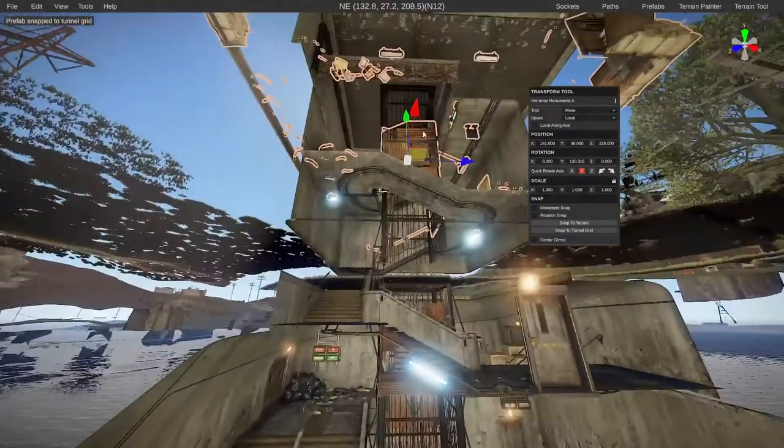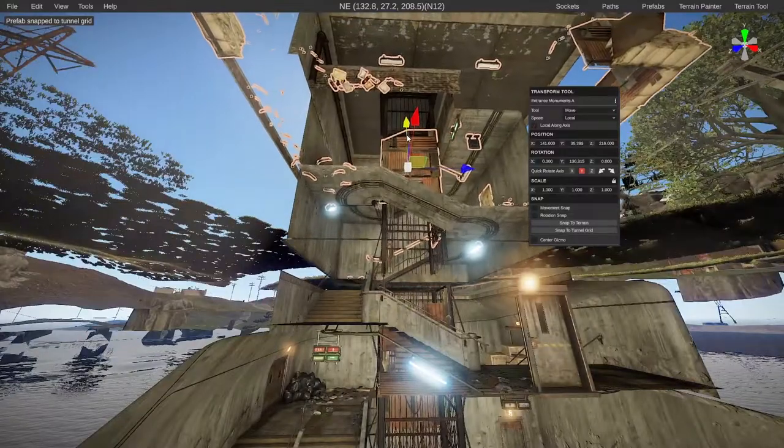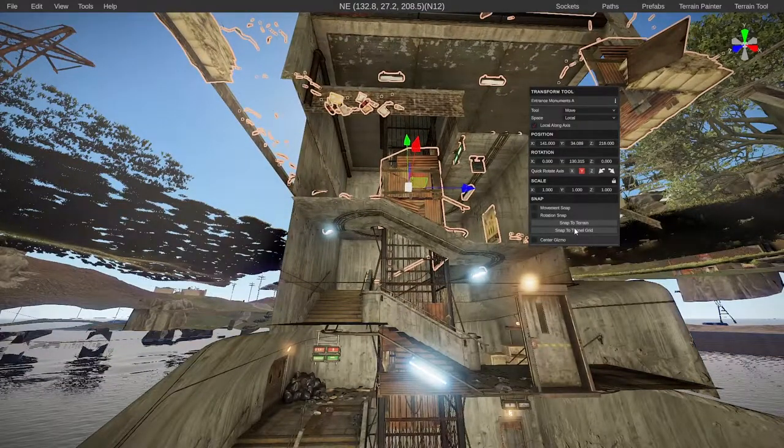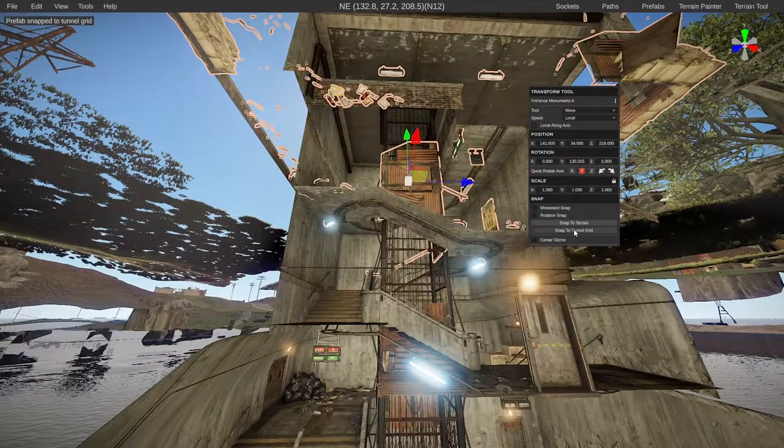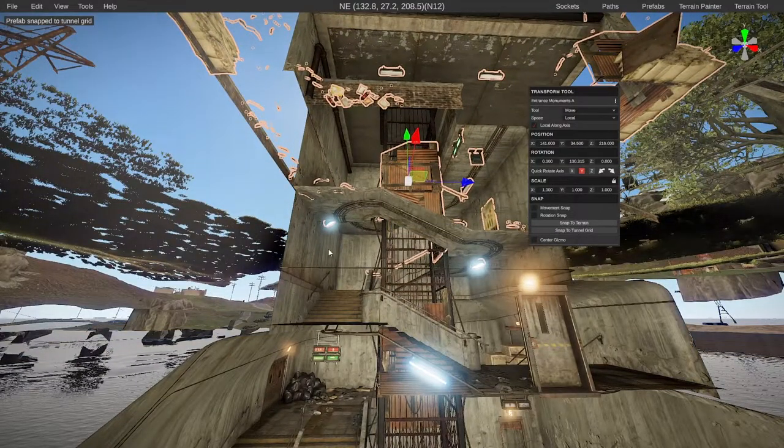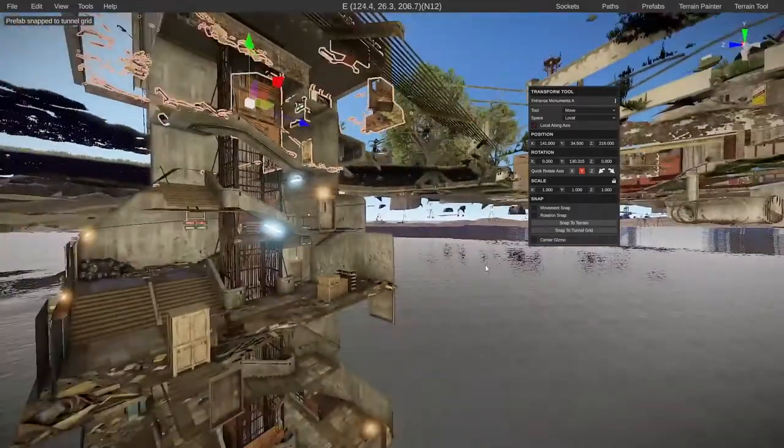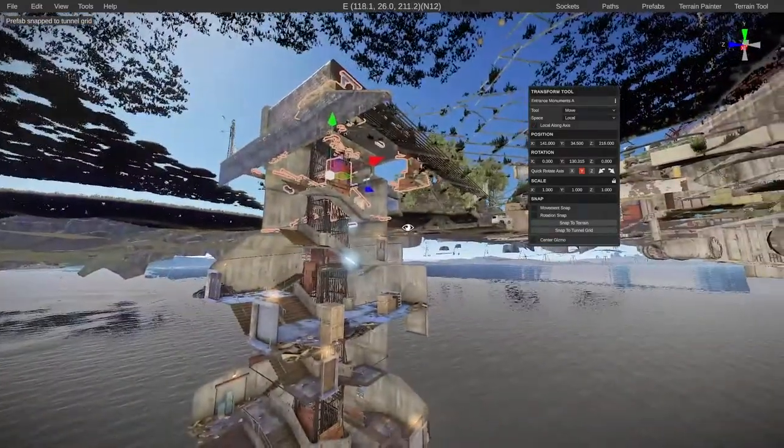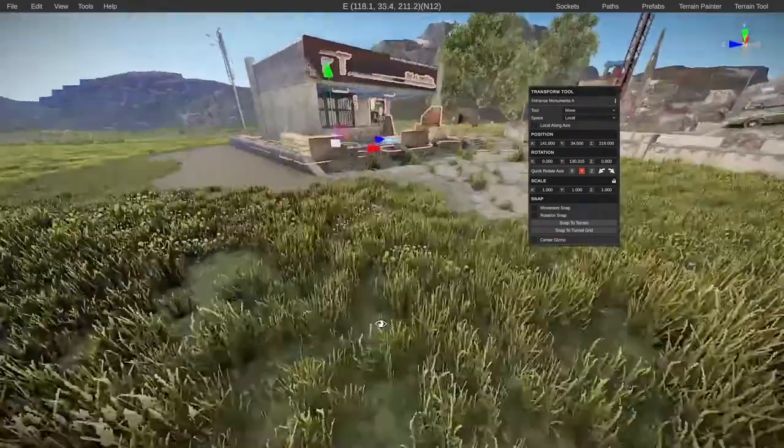Now we just need to go ahead and click snap to tunnel grid. On this occasion it's actually too high, so if we drag it down further than it needs to be and do it again, it'll be perfect. That's that bit set up.